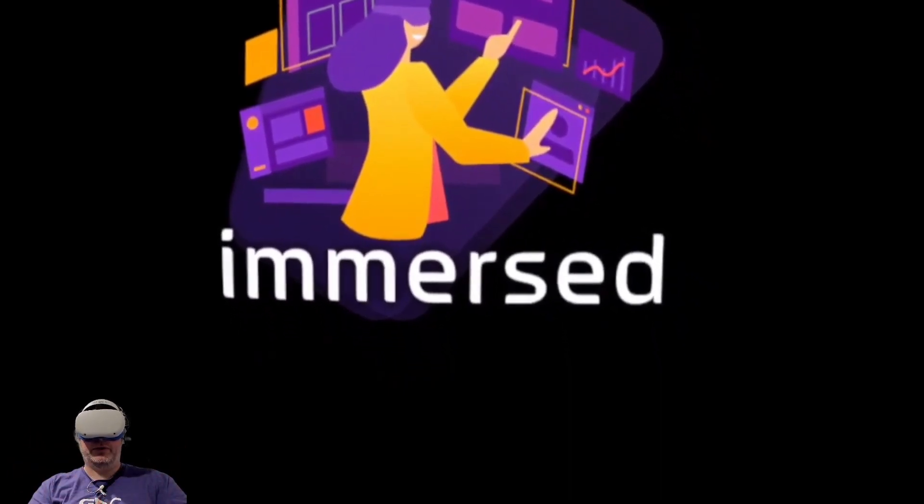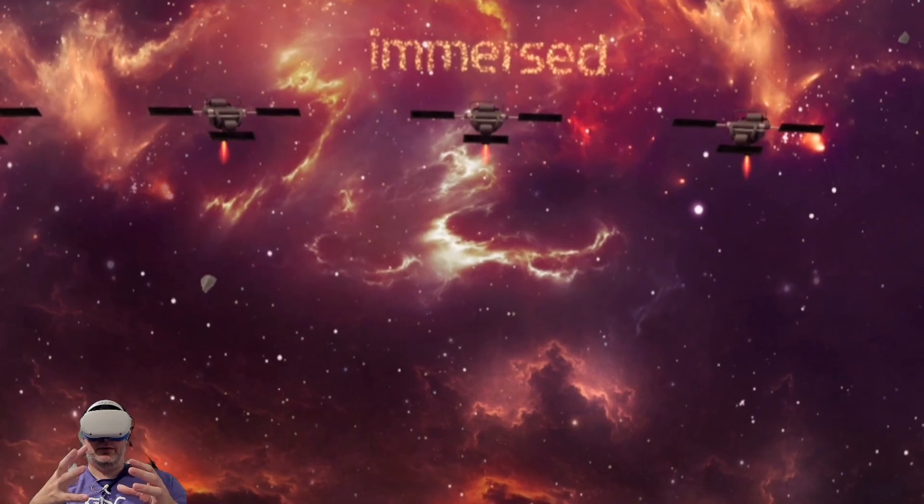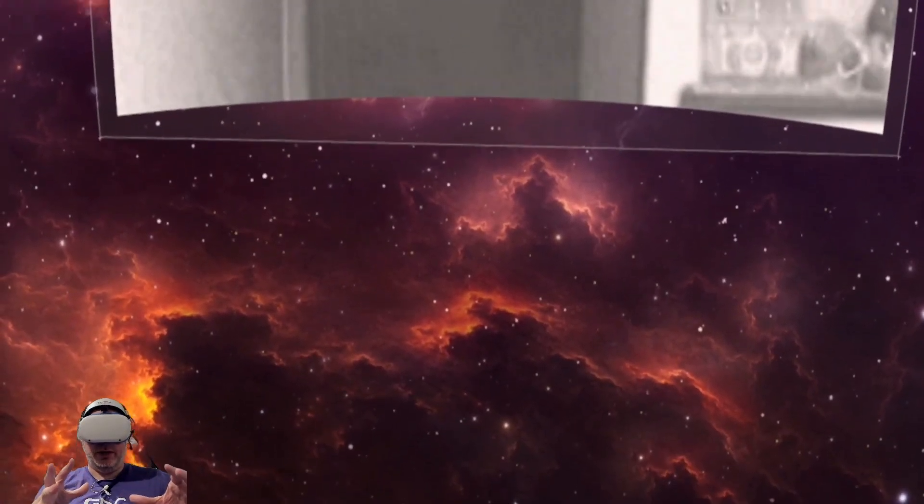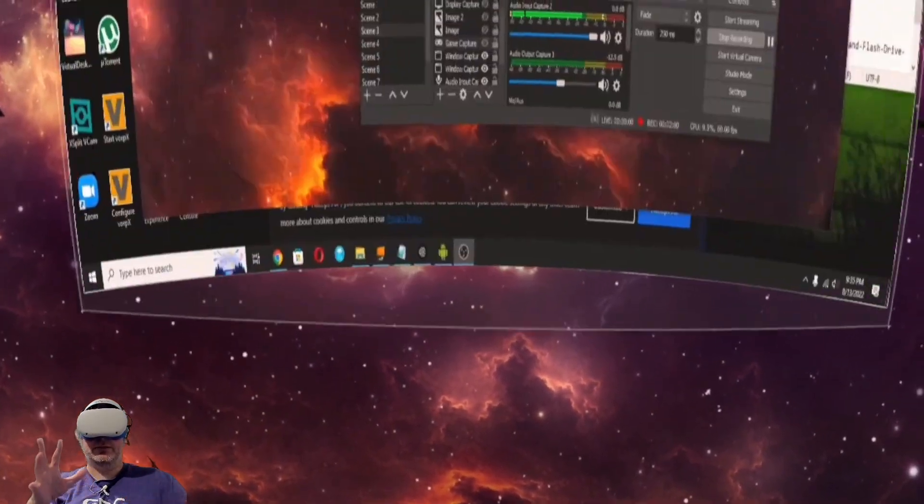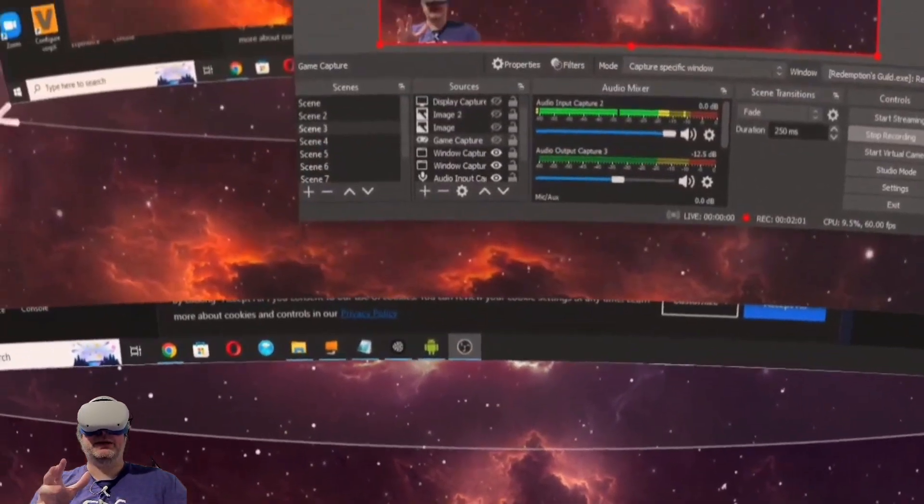Hey folks, welcome to another VR video. Today we're checking out Immersed, which is a platform that allows you to bring your desktop, PC, laptop, or any other computing device into virtual reality.